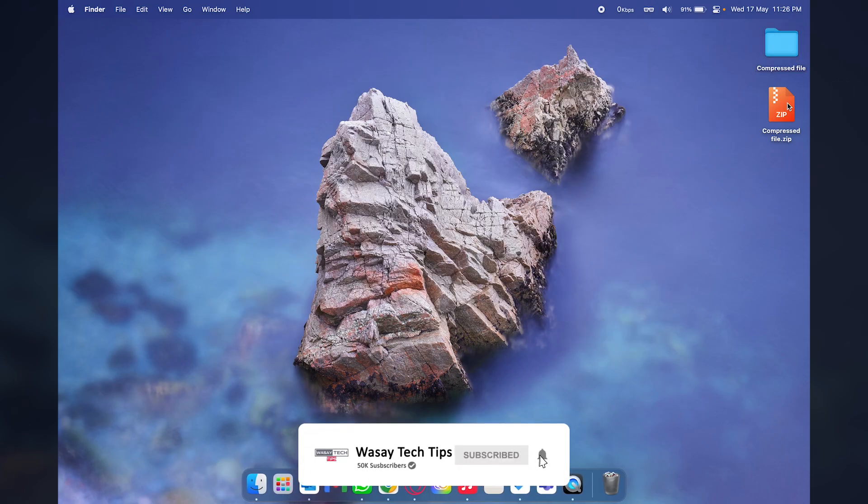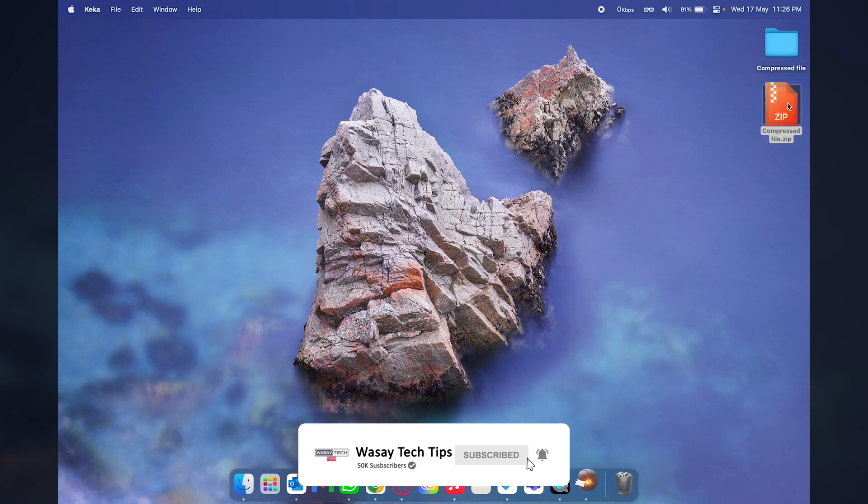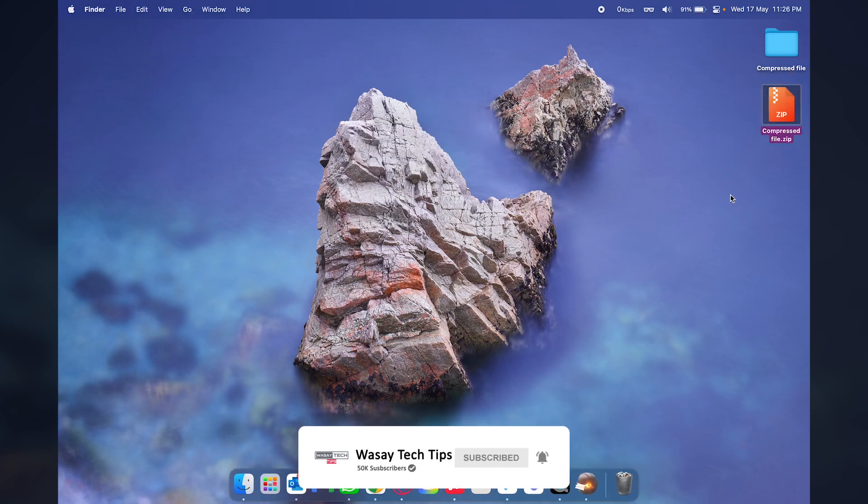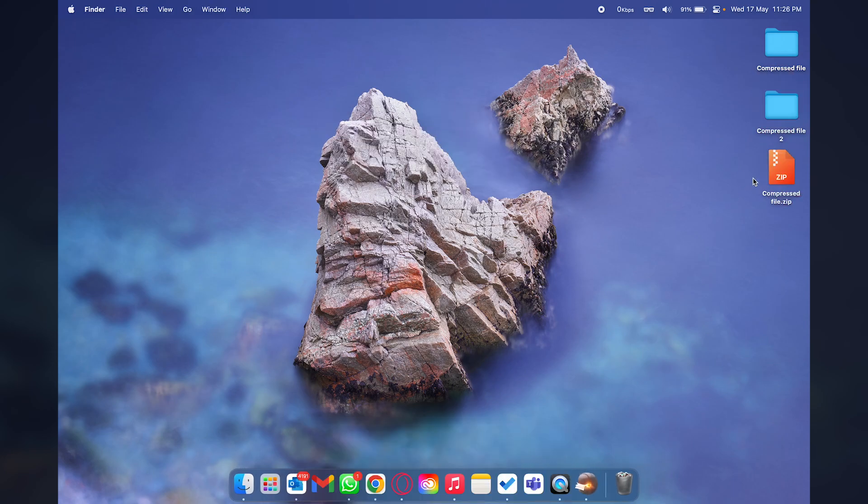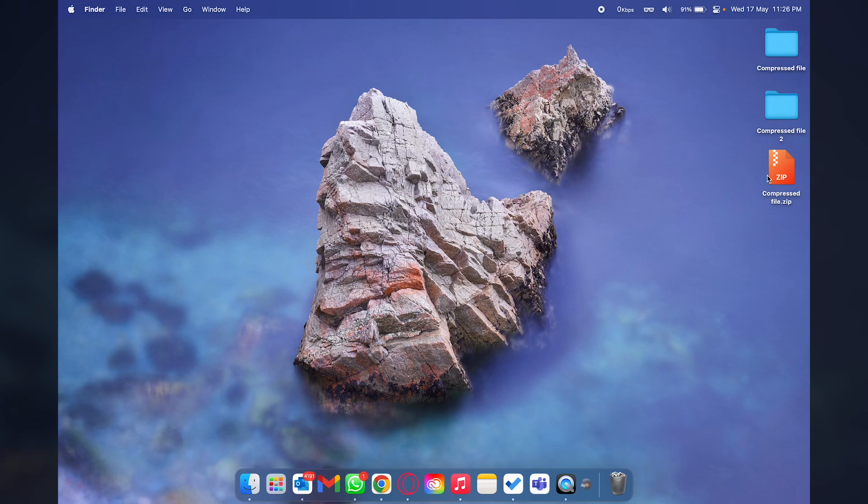In my case I have set Keka as the default app so all I have to do is double press on the zip or RAR file and they are unzipped automatically. If you want to know how you can set up default or custom apps on your Macbook do watch the video, the box will appear up right here.